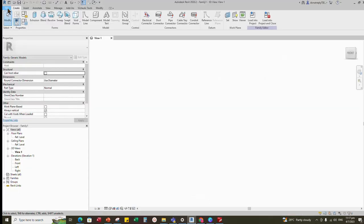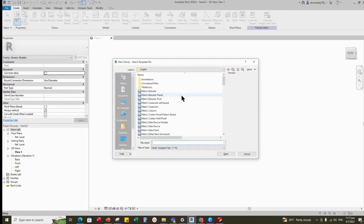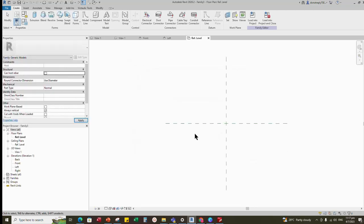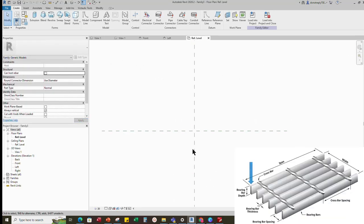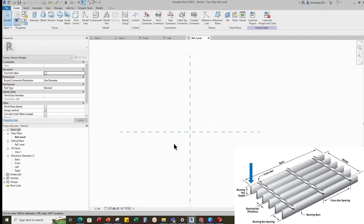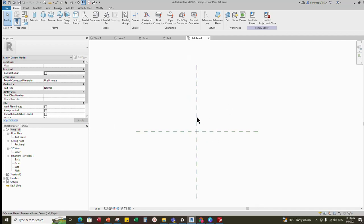Let's go to Revit. Open a new Revit family and select the generic model. I'll start to create the bearing bar first. It has length, depth and thickness. Before starting to create, let's set up the parameters first.